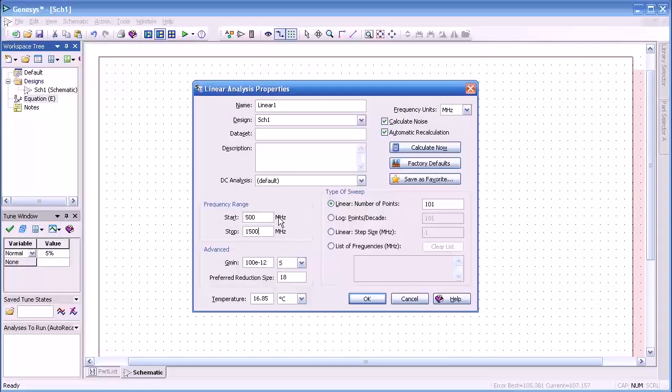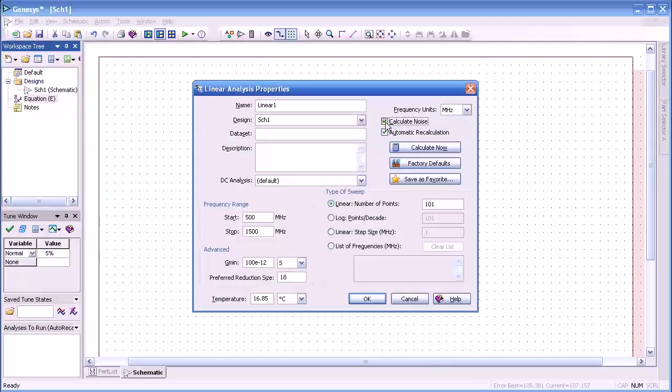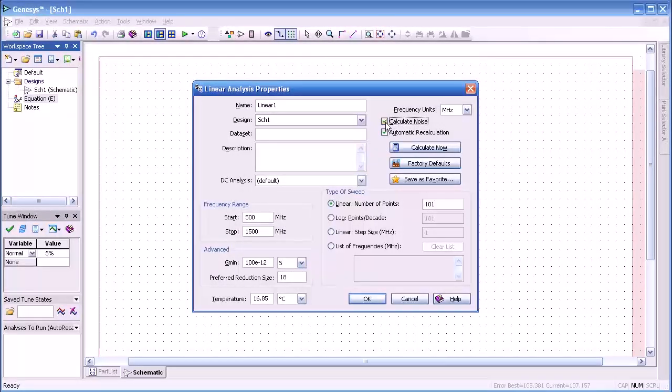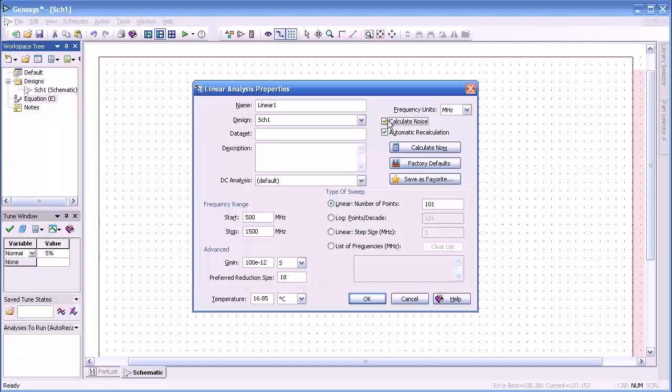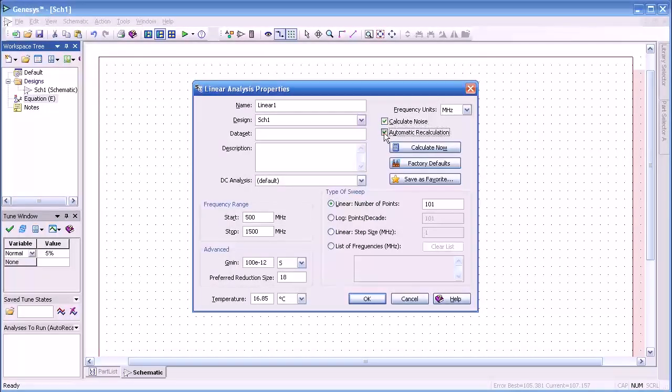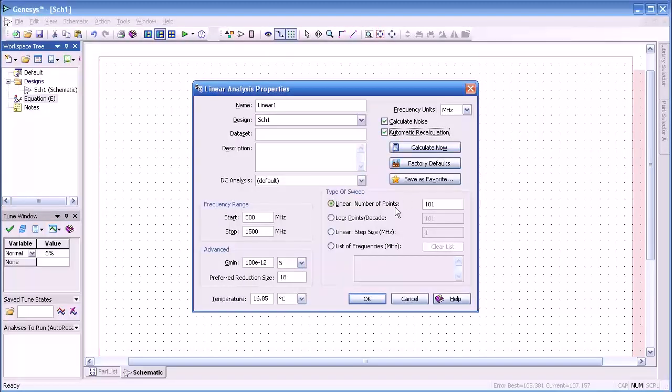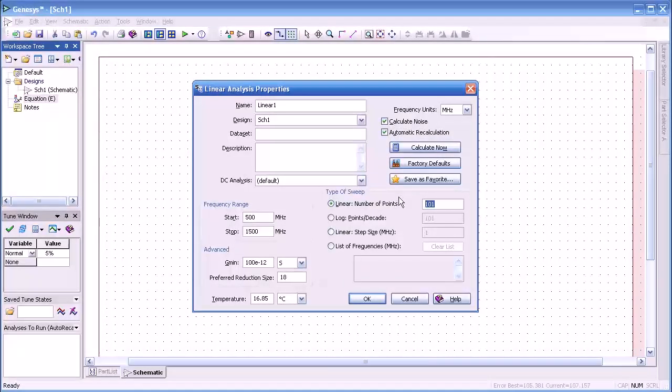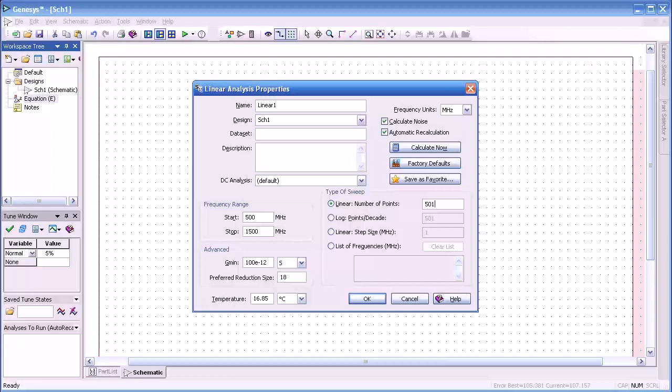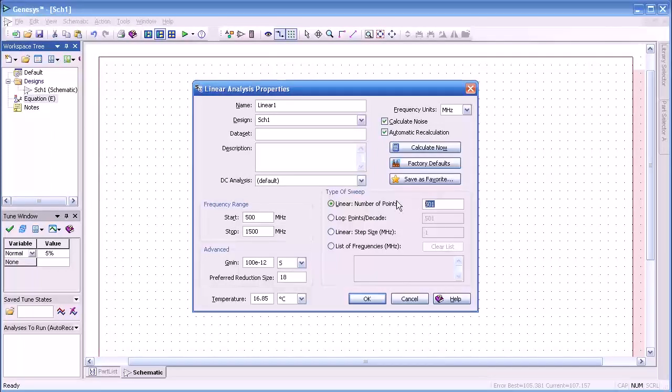For calculating noise, if this is an active device such as our example here, we want to calculate noise. Automatic recalculation allows us to automatically run a simulation whenever we tune a component. Here we can set the linear number of points to whatever we wish. 101 is default.